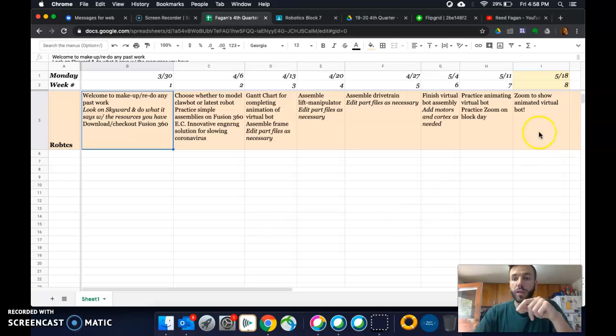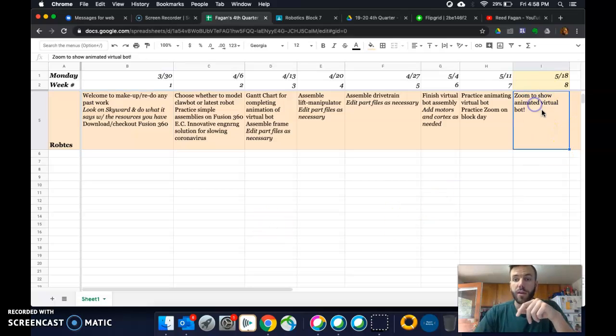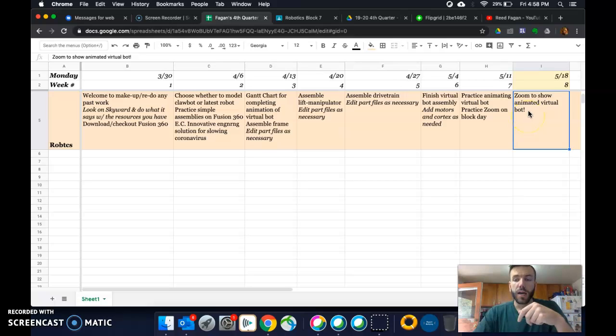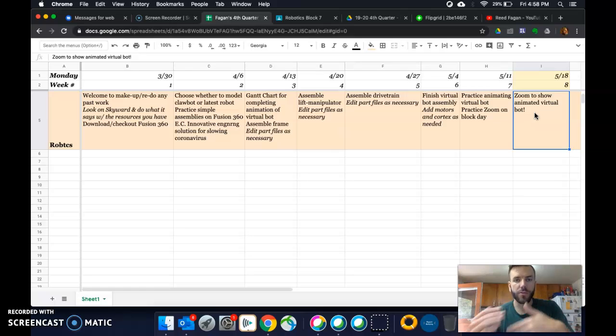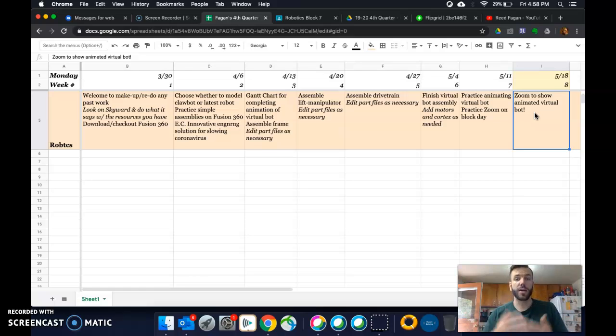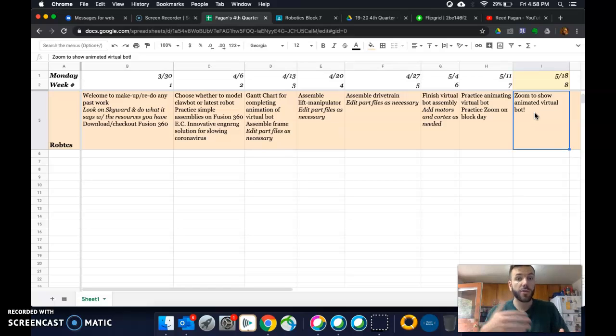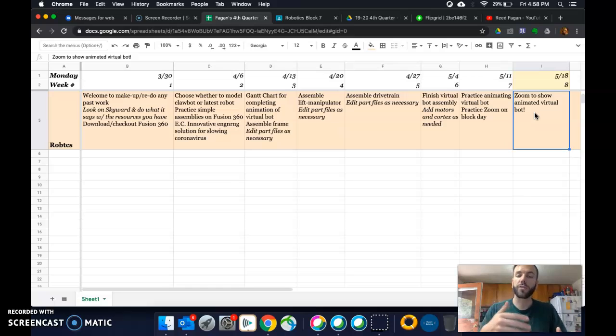We are working towards an animated, as you can see on my screen, virtual bot. So yeah, and we'll do a Zoom or WebEx or something where the people that create these, we can actually share them with each other and check them out. But, like you started to see on Inventor, where you created a claw bot, or started creating the chassis for a claw bot.